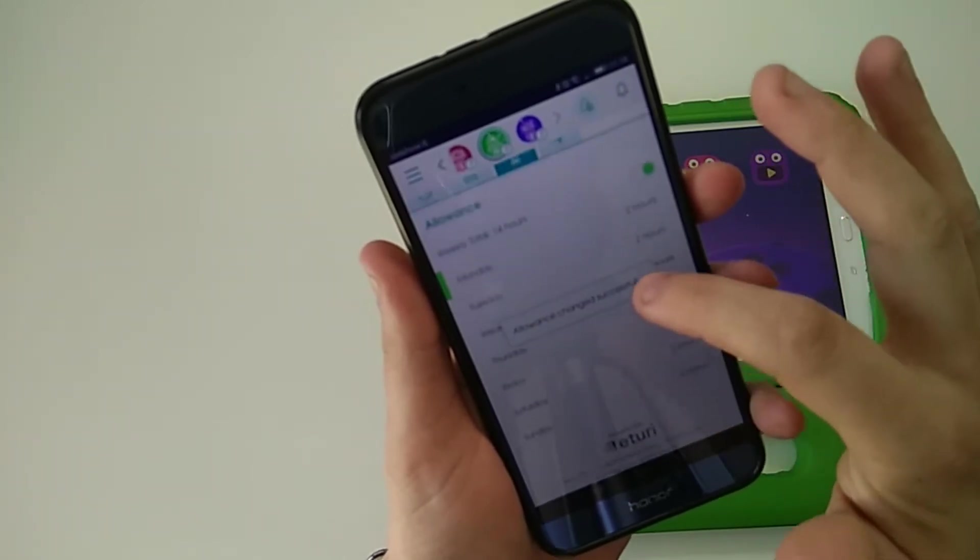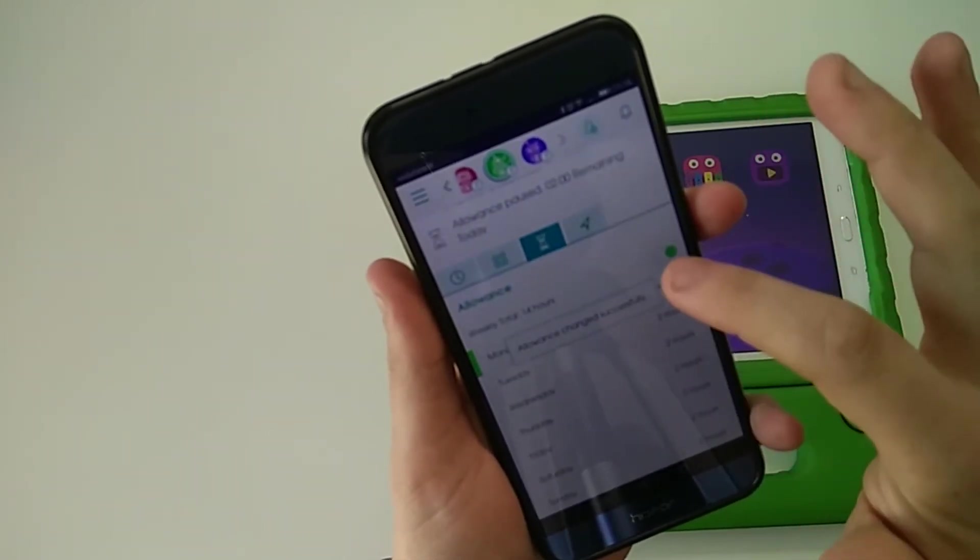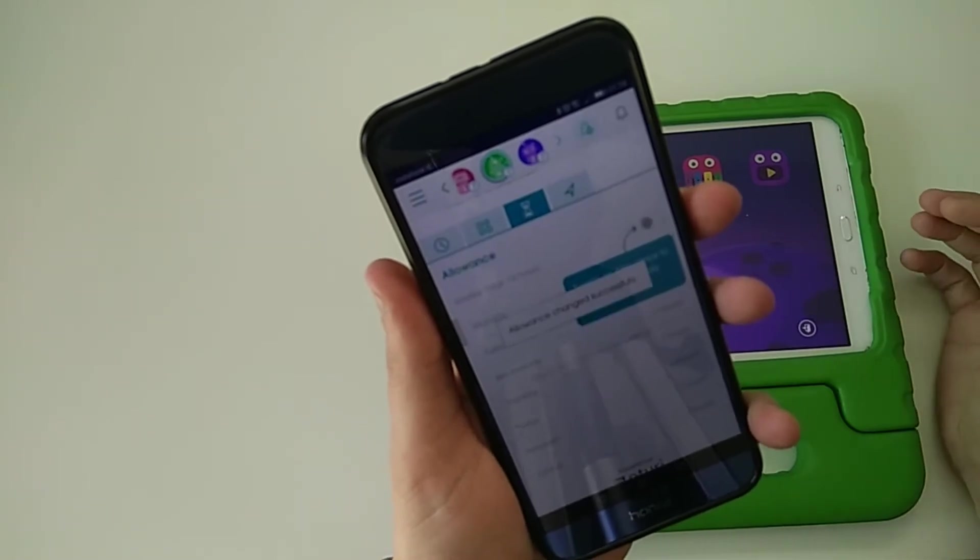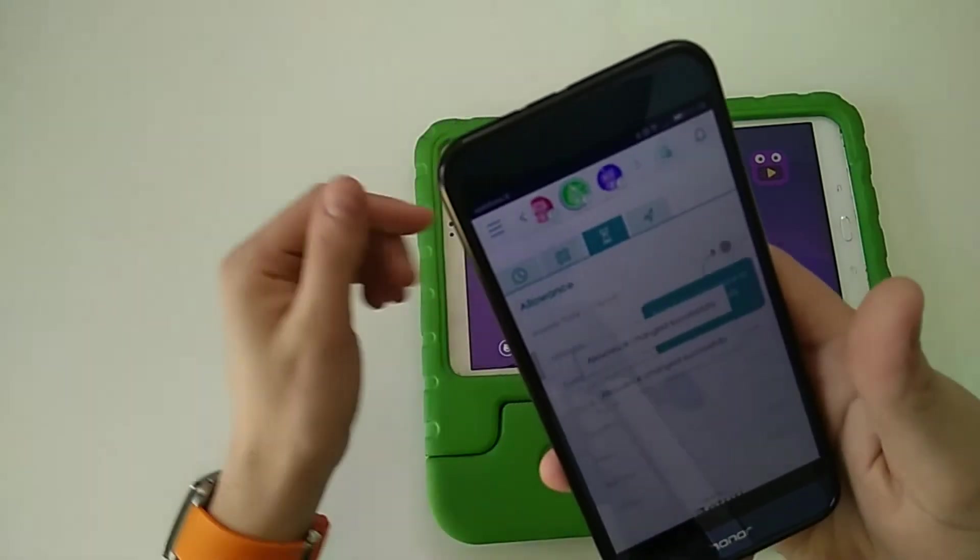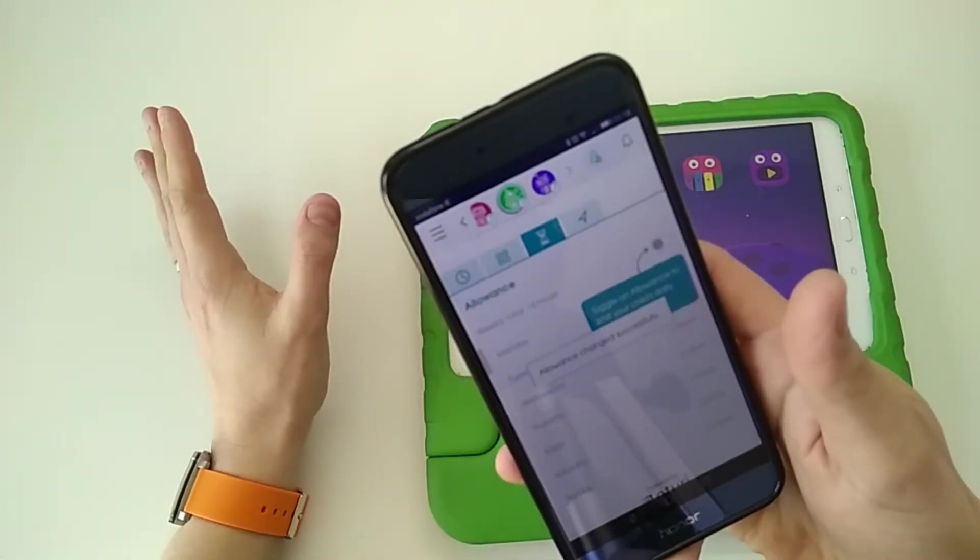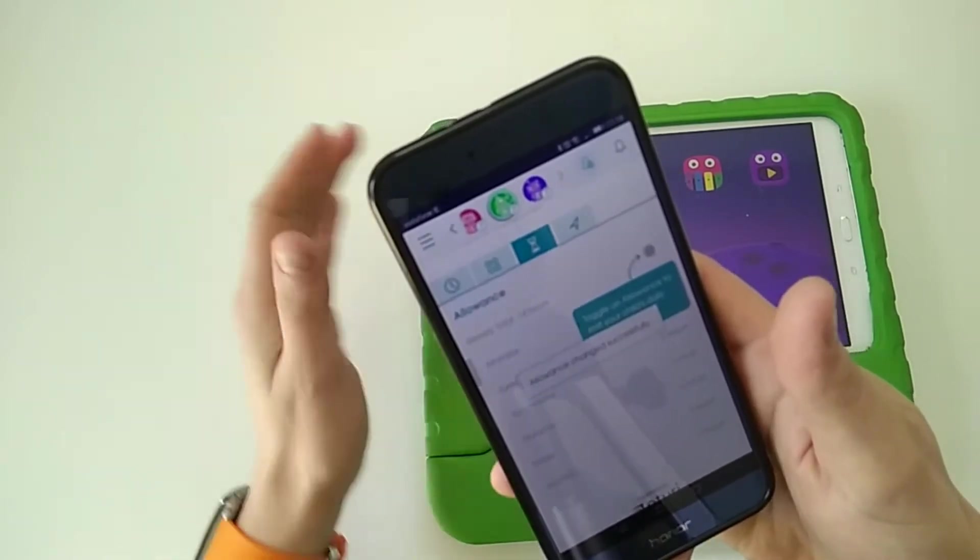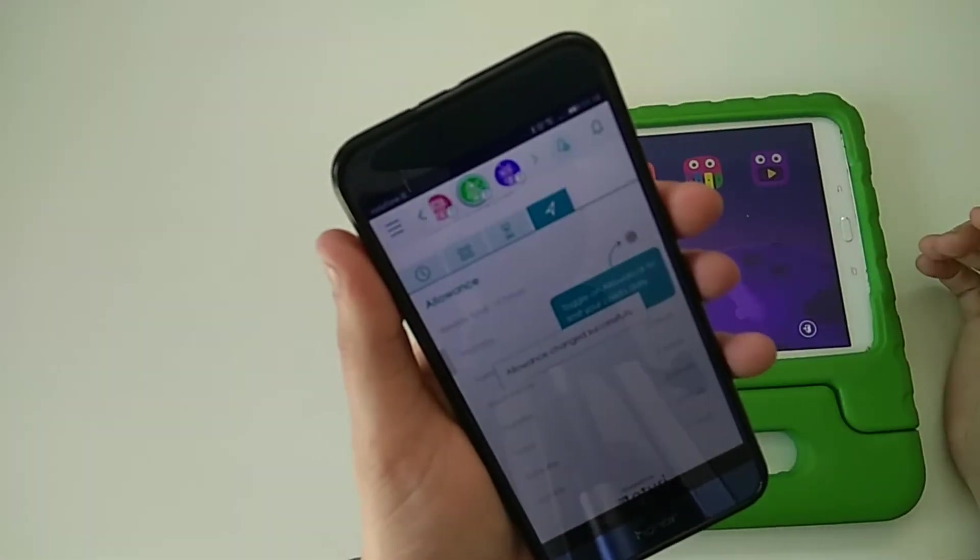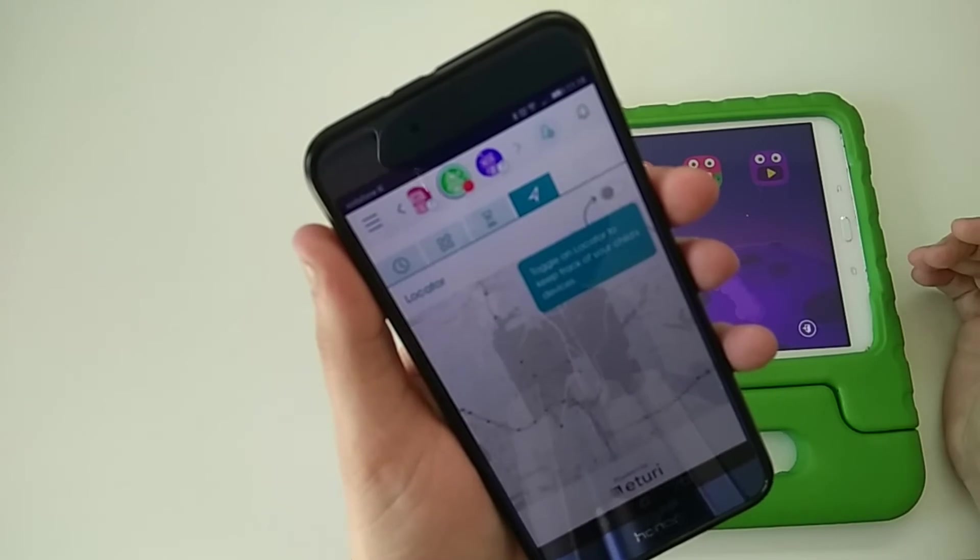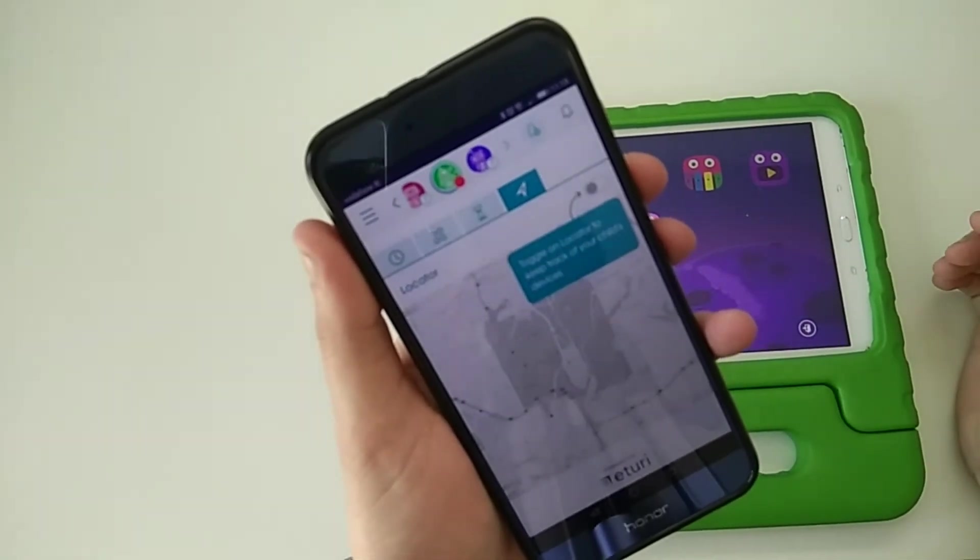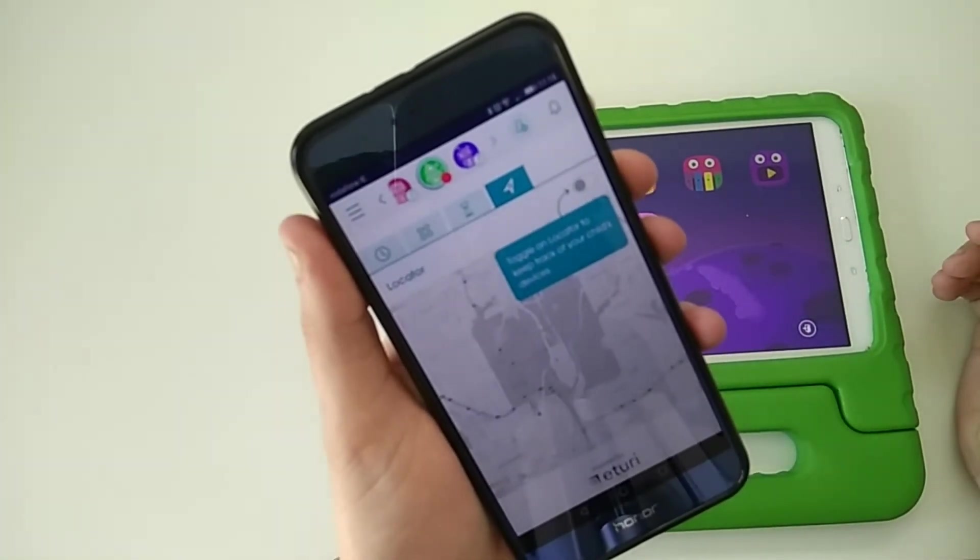The schedule says they're allowed access between this time and this time, but maybe you only want to give them two hours access, so you can turn that on and give them whatever number of hours access during the schedule. For kids who are a little bit older perhaps and maybe are out and about, if they have a mobile phone with them, you can track them using the locator tab.